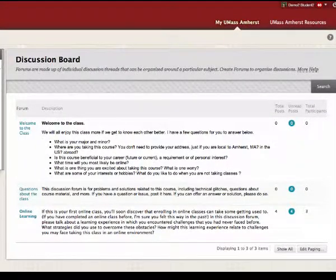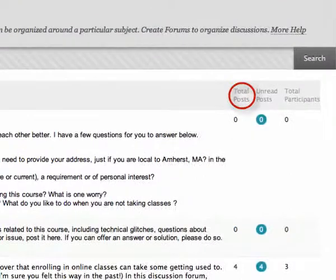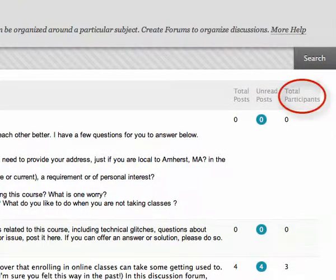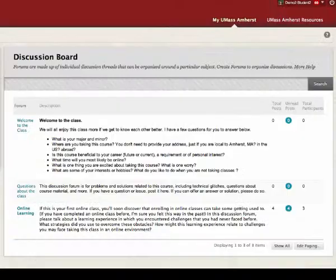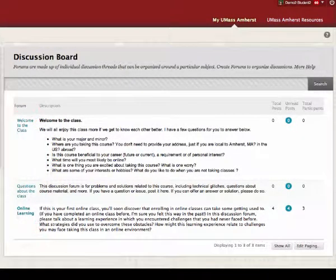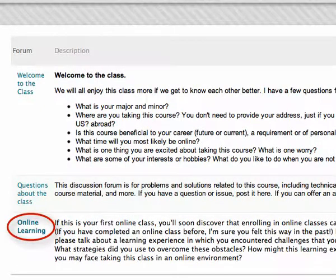The main discussion board lists all forums and displays the total number of posts, the number of unread posts, and the number of users who have participated in forums. On the left, you'll notice all forum titles. To enter a particular forum, click the forum title.